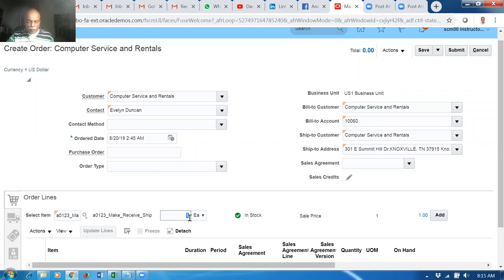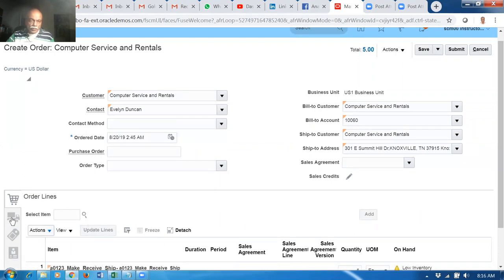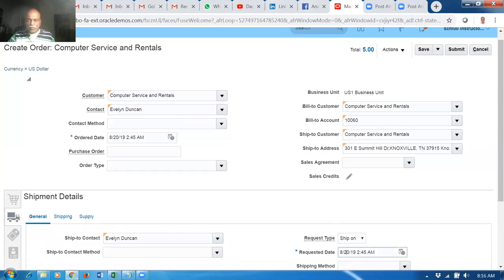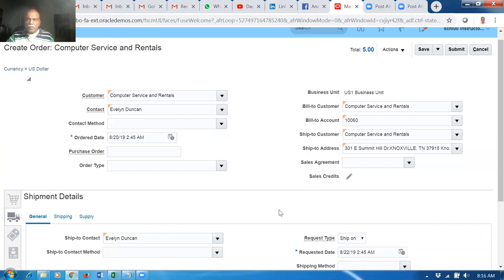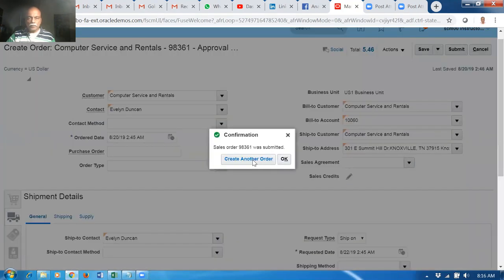It says the item is in stock - we have two quantities. If you go for five quantities and tab, it says 'Low inventory available: 2.' So availability is only two and you are asking for five. As a matter of fact, we have to manufacture the remaining three. Click on add, then go there and tell the date on which you want. Click on add. This has to go into manufacturing.